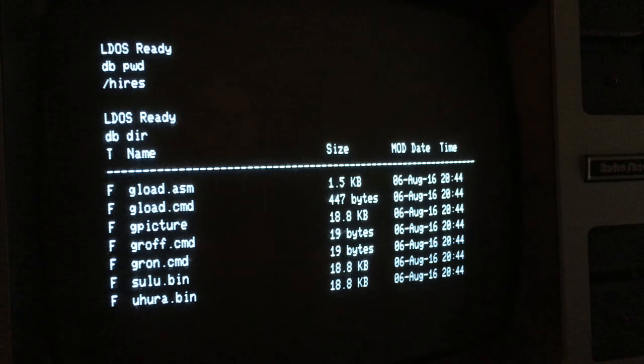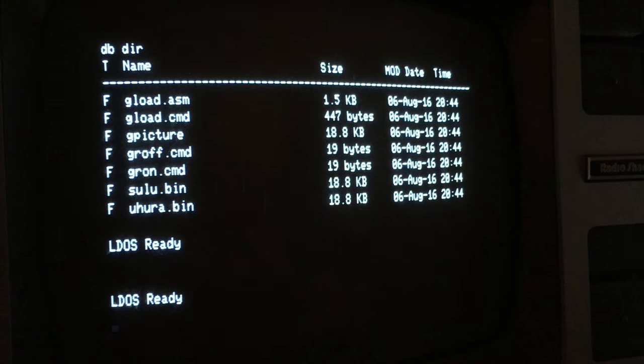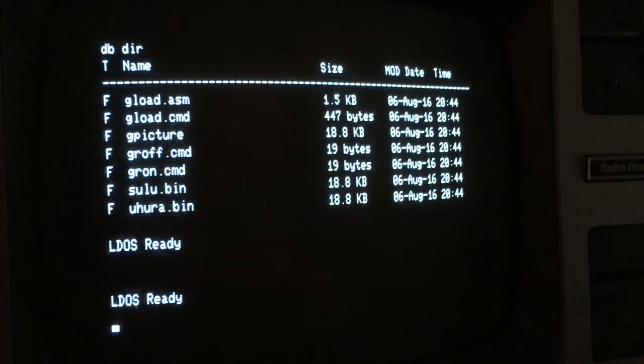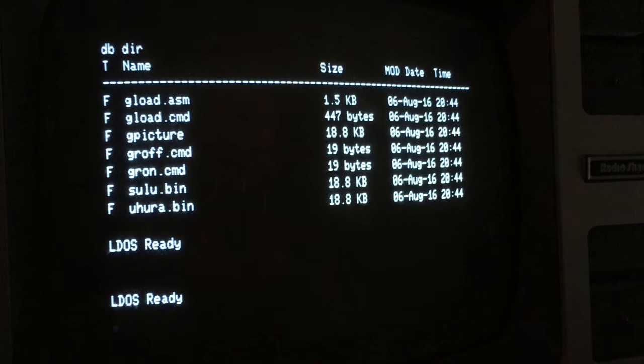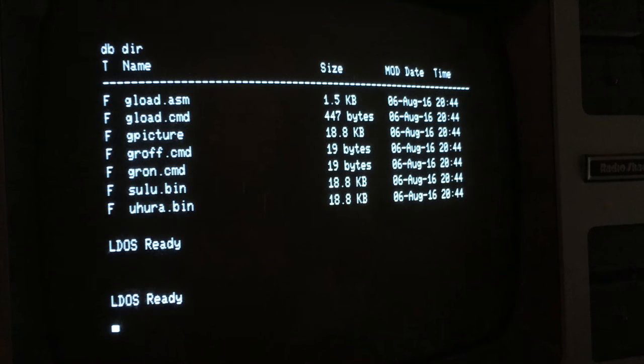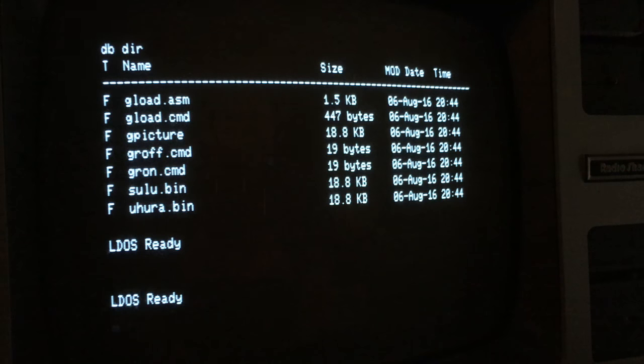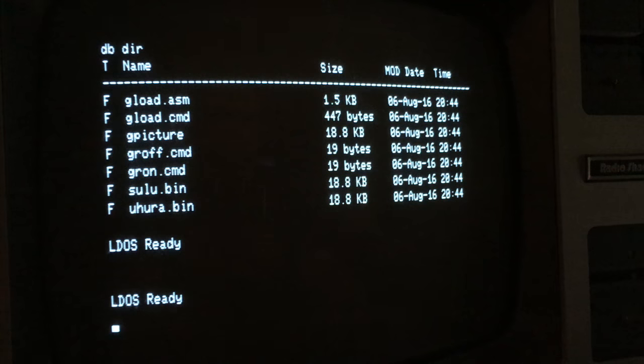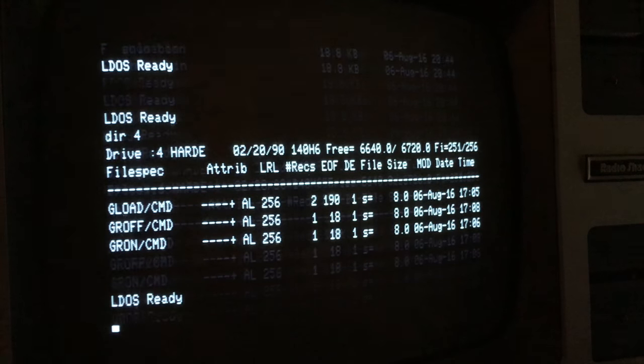So I want to test some high-res images on my Model 3 because I haven't played with my high-res board in a while. So I'm going to need an image to use with GLOAD, which is the basic high-res image viewing tool for the TRS-80. So let me just open my drive-4.